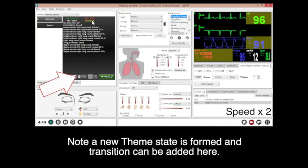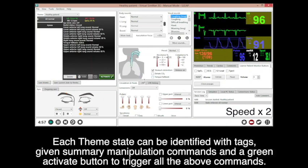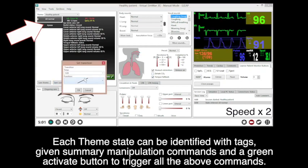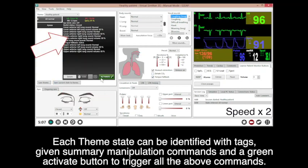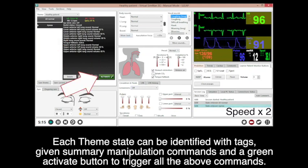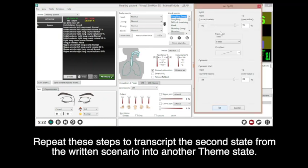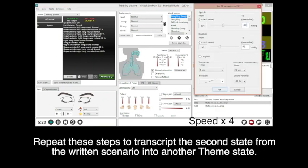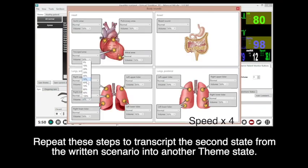Note that a new theme state is formed and transitions can be added here. Each theme state can be identified with a tag, a summary of commands, and a green activate button to trigger all the above commands. Repeat these steps to transcribe the second state from the written scenario into another theme state.